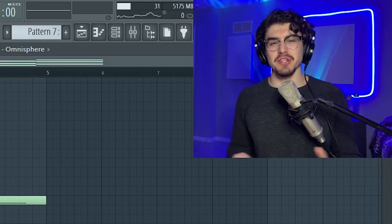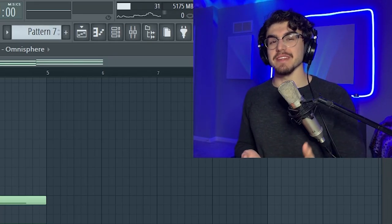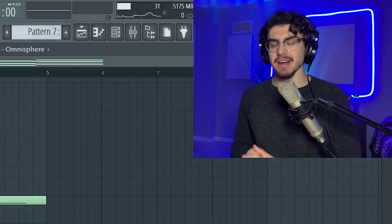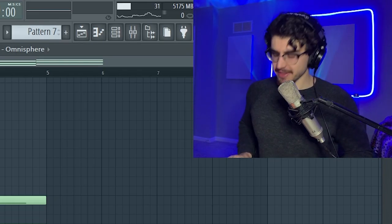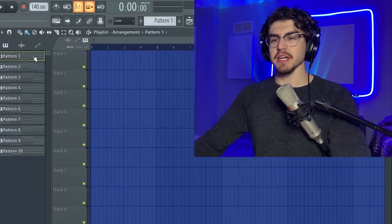What's good everyone, welcome back to the channel. Today's video I'm going to show you guys 10 crazy chord progressions that I think every producer should know. Before we get started, make sure to go tap in with me on social media at Enviral, but let's lock in.